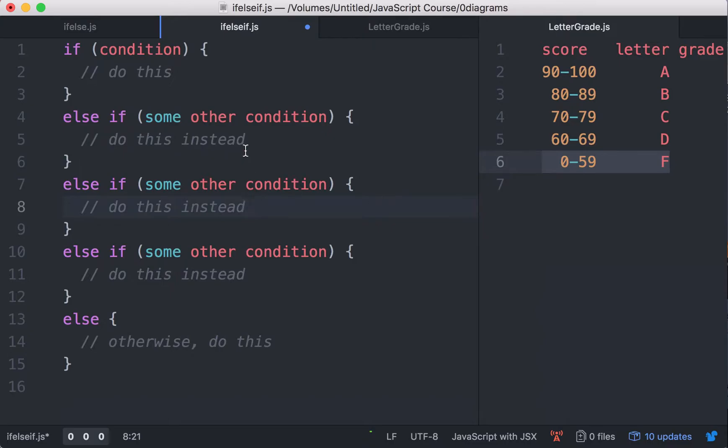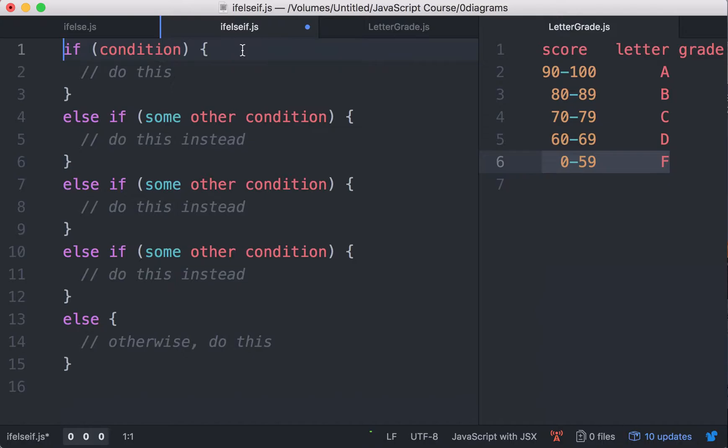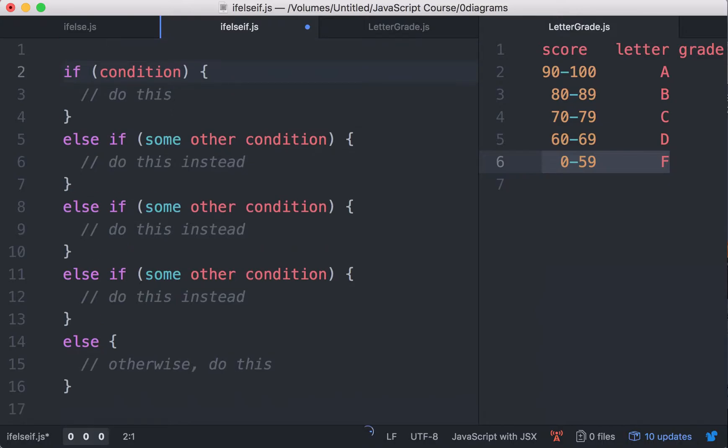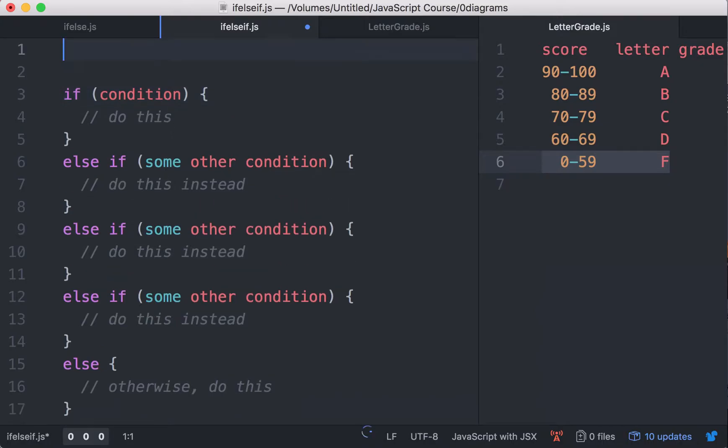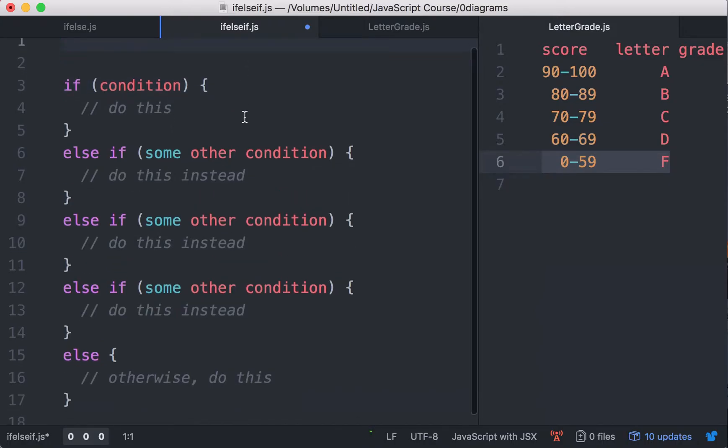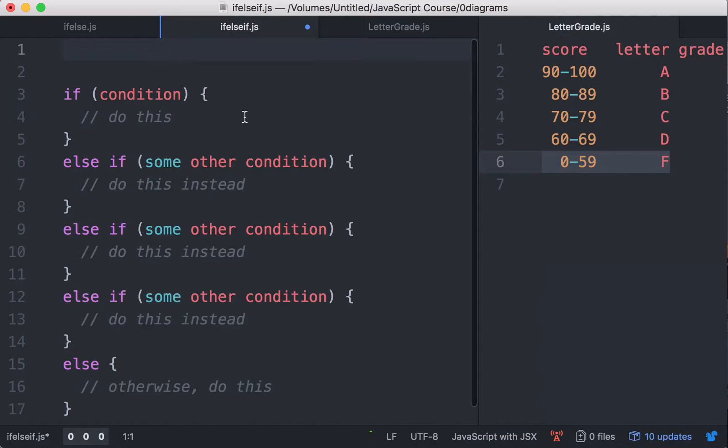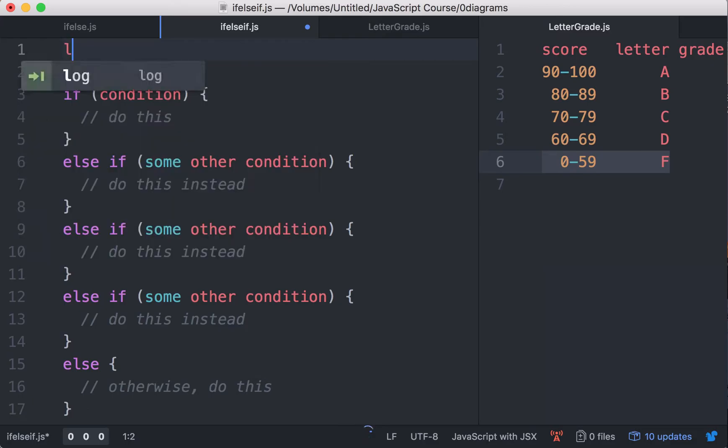Now the first condition right here is going to be what? First, let's say we have the score, right? Let me make a variable. Let score be whatever. I'm just going to give an arbitrary value so we can test it out later.